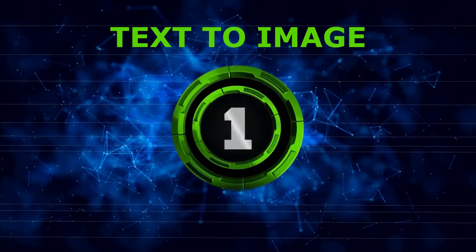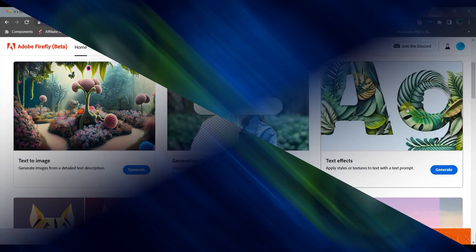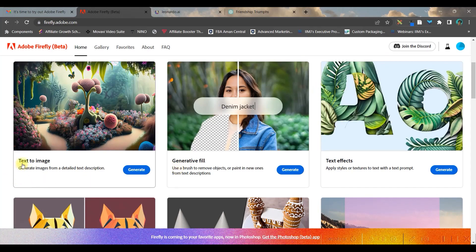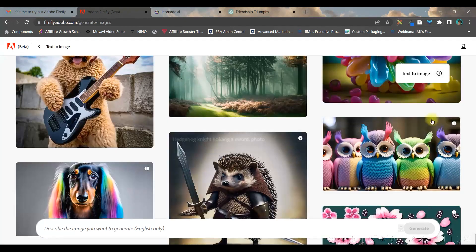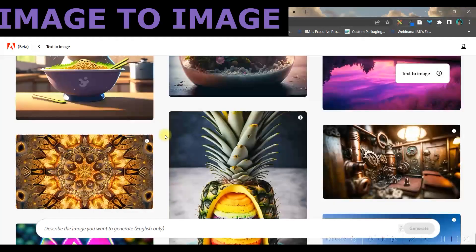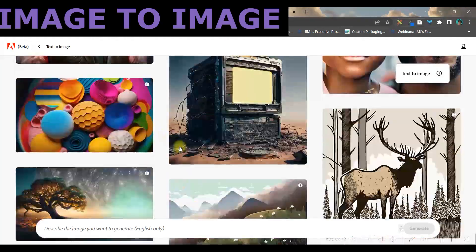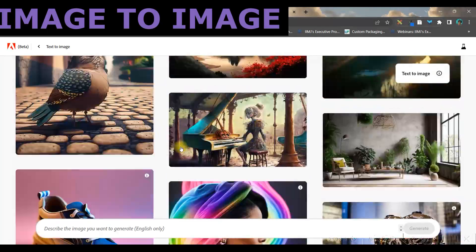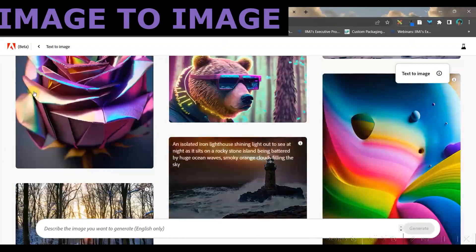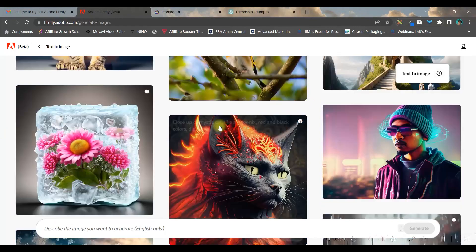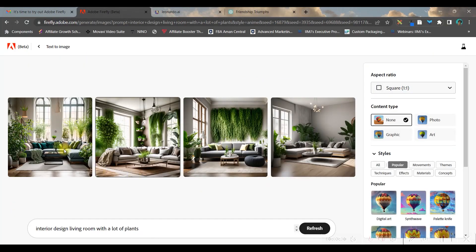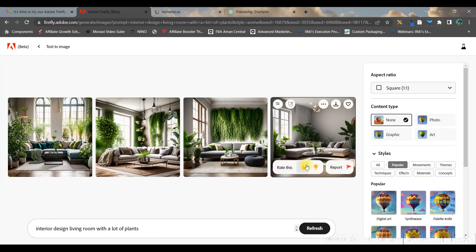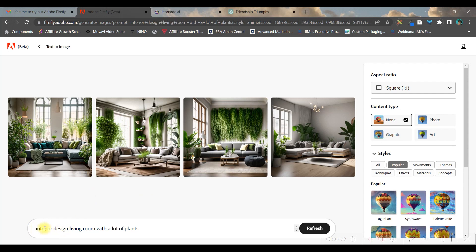Let's start with text-to-image. Go to the generate option - you can gain inspiration from these already created images. You can select any of these images and the prompt will automatically come here.